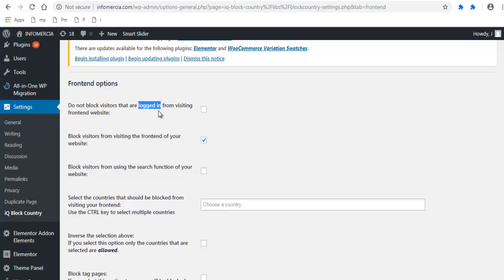Next, check the box for 'Do not block visitors that are logged in from visiting the front-end website.' This option will allow visitors like you — the admin, or whoever is logged in to your site — to still view your website.